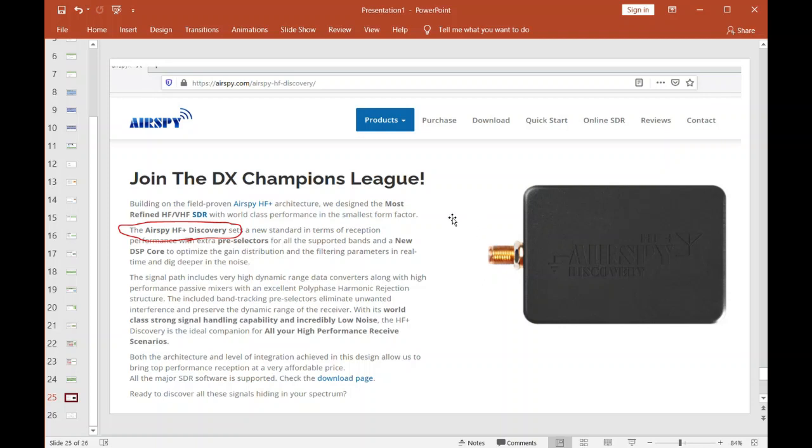This device, the Airspy HF Plus Discovery—just go to this website—this thing is absolutely the best receiver I have ever seen, folks. I literally had a coax connected to this thing, not even connected to the antenna yet, and I was still able to pick up radio signals. Not just strong AM broadcast—I was able to pick up amateur radio signals with basically the antenna not even connected to this thing. This thing is so sensitive. The noise floor is down at -140 dBm. Absolutely amazing.